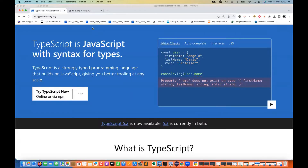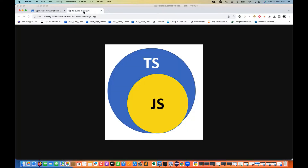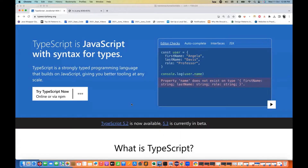It is a compile-time language. The code is converted from TypeScript to JavaScript, and then at runtime, with the help of a JavaScript environment like Node or a browser, you can execute your .js file. When we write code in TypeScript, we use the .ts extension. TypeScript is a strongly typed language that builds on top of JavaScript, giving you better tooling at scale.